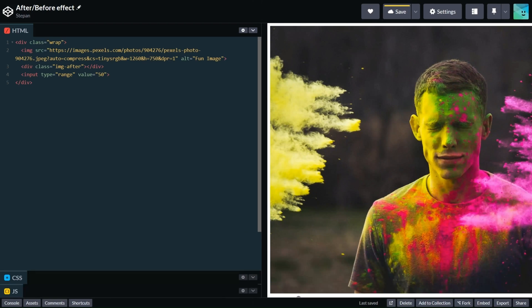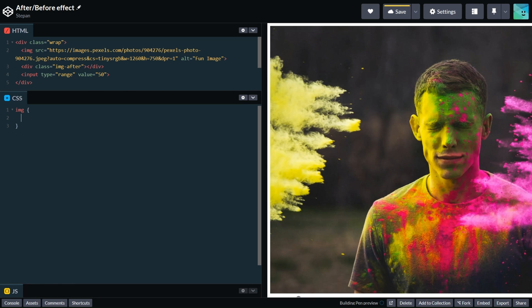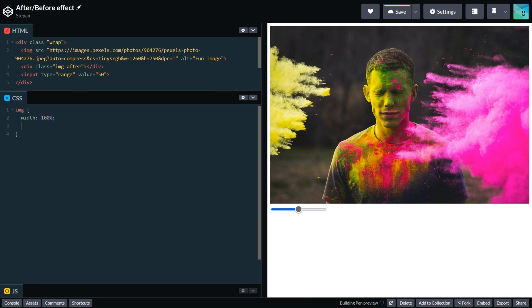Let's create some magic and add styles. First let's make our image responsive for better user experience. Let's write image width 100% and height auto.